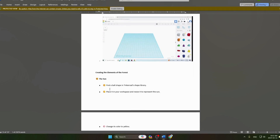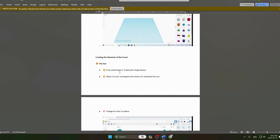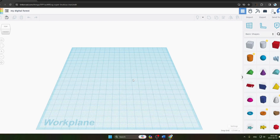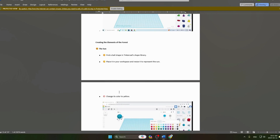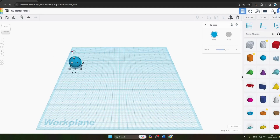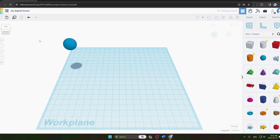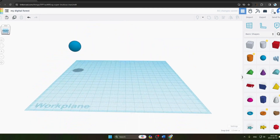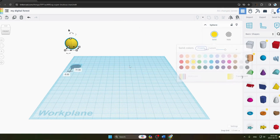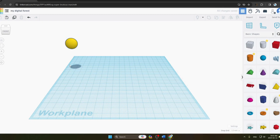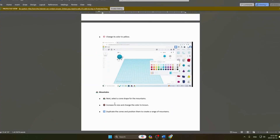The first element of the forest we will create is the Sun. We find a ball shape in the Tinkercad shape library under Basic, drag it onto our work plane, and resize it to represent the sun. Then we change its color to yellow, and our sun is ready.